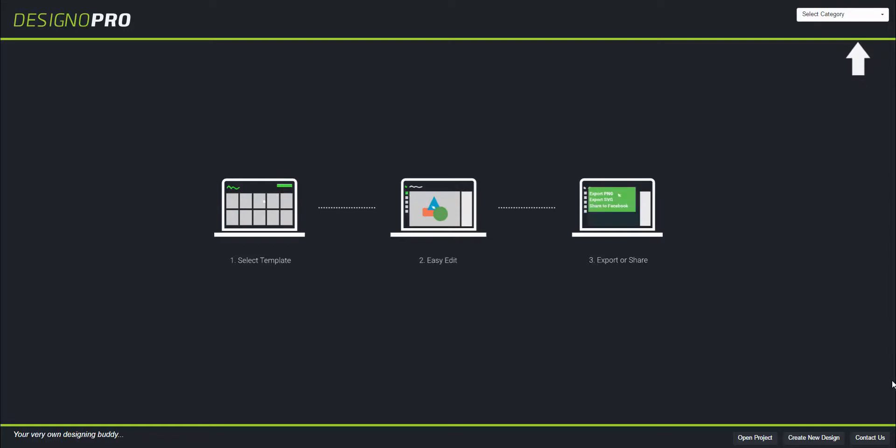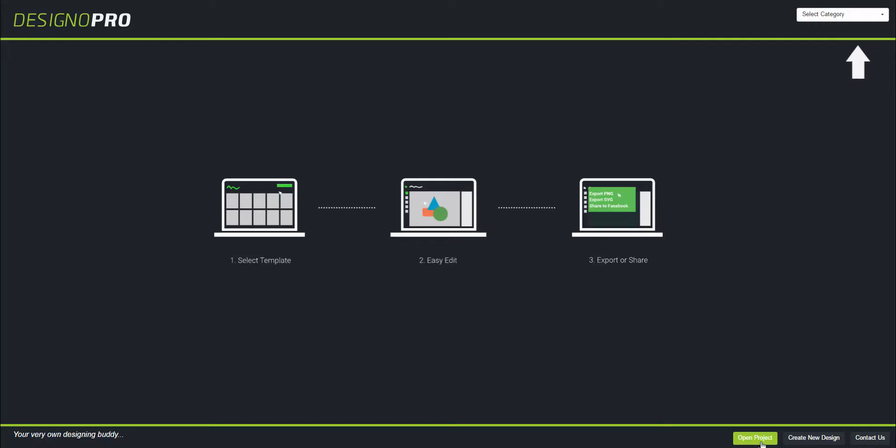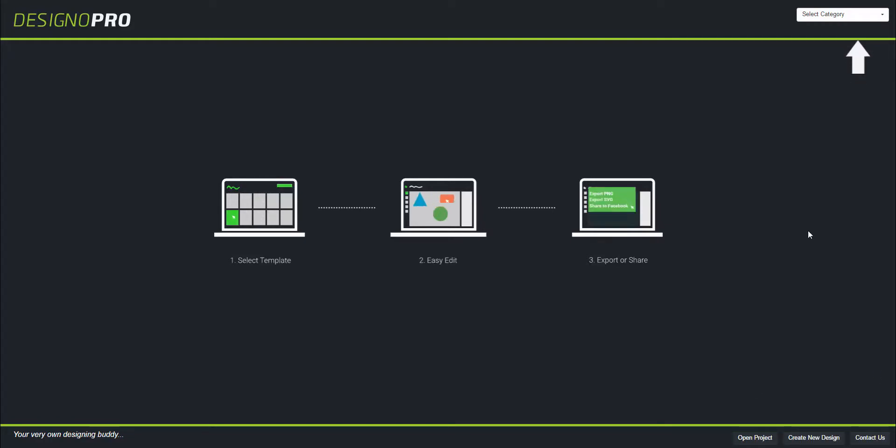There are a few options down here: contact us, create new design, and open project. Let's skip these three buttons and go ahead and select a category. You can select your category right here on the right top - just click this.